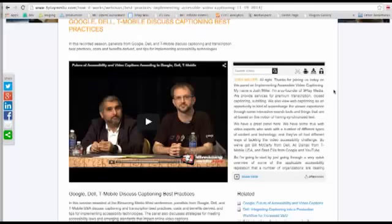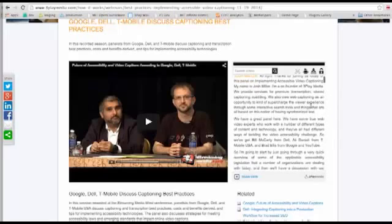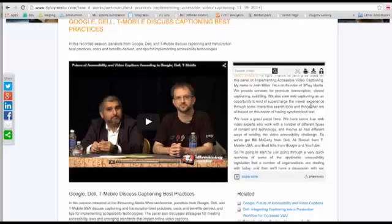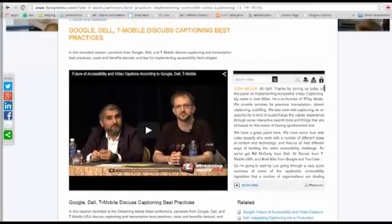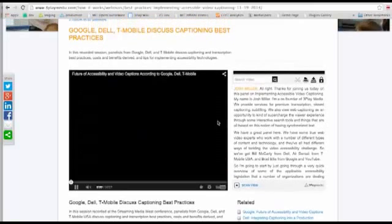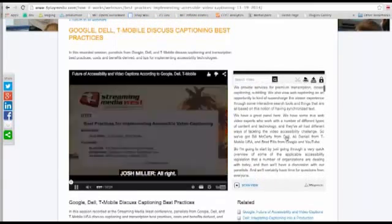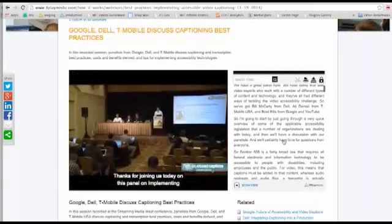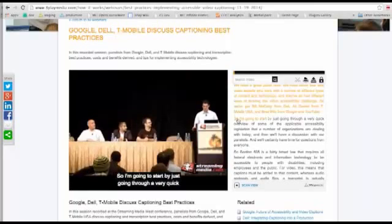So what exactly do we mean when we say interactive? If this transcript was not interactive, it would just be a block of text below the video. The transcript is interactive in the sense that you can interact with it to control your viewing experience. One of the most basic yet useful features is the ability to use the transcript to navigate through the video.